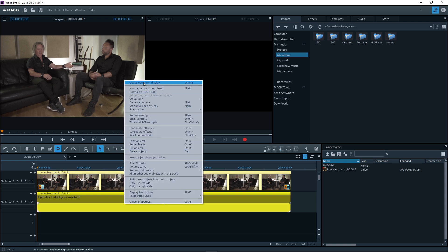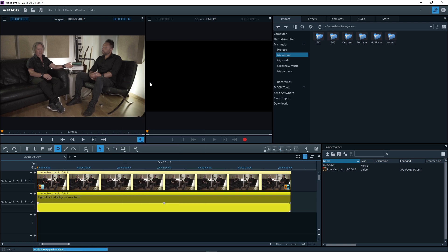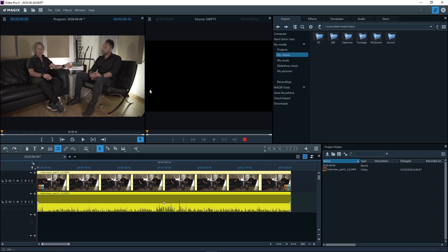The waveform display indicates sections of the video where sound is audible.